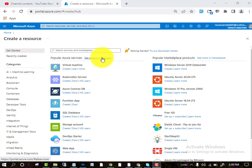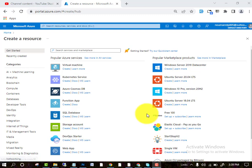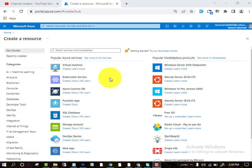Hello friends, in this video we will discuss how you can create the Azure Remote Desktop Protocol in your Azure Portal. I am telling you the complete method by which you can get your Azure Remote Desktop Protocol.